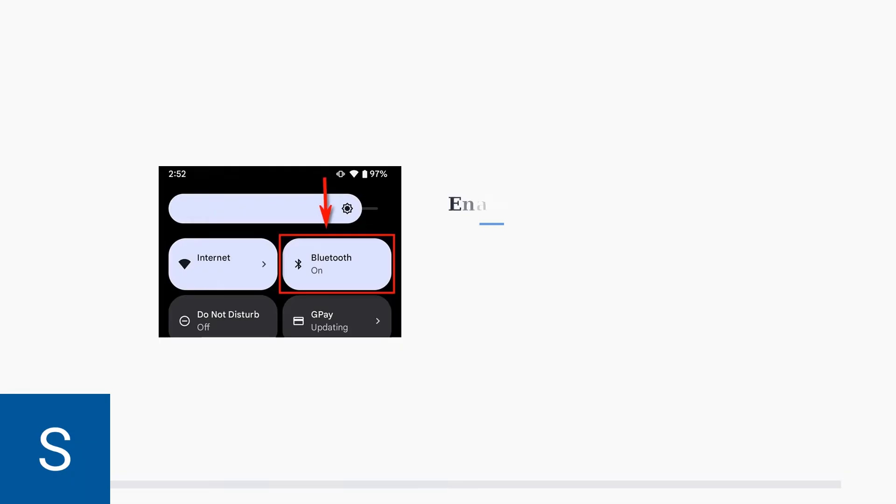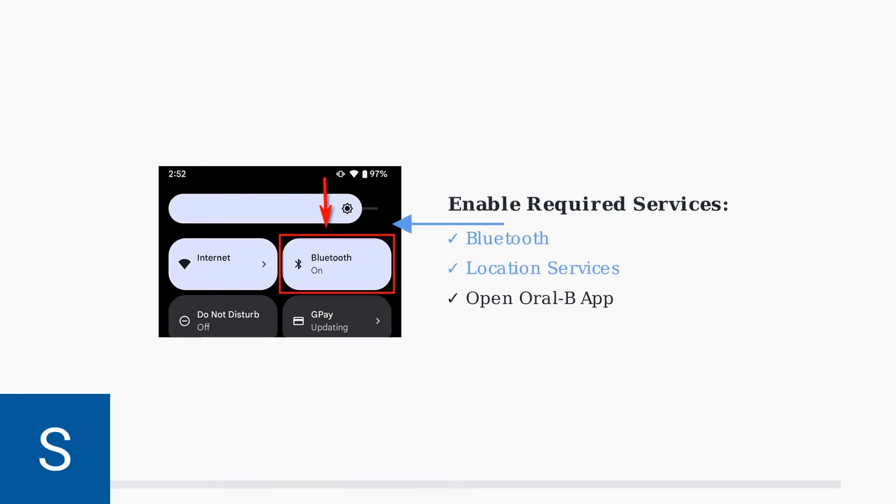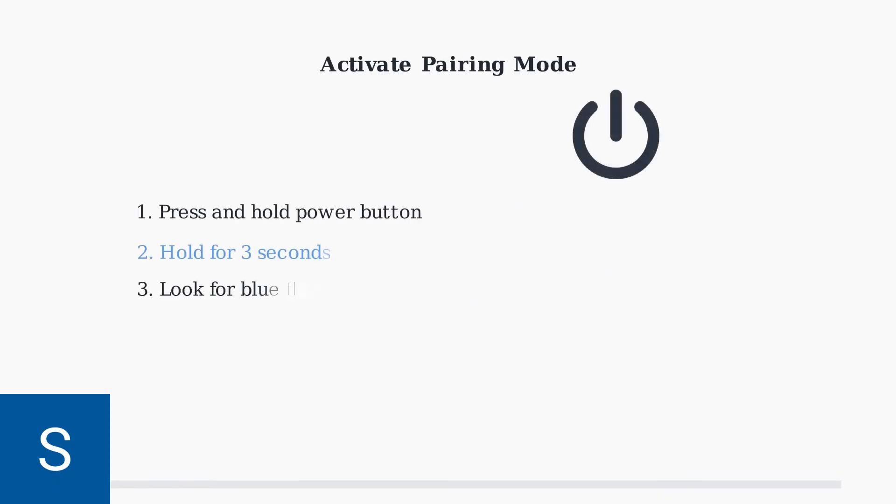Open the Oral-B app and enable both Bluetooth and location services on your smartphone. These are required for the pairing process to work properly. To put your toothbrush in pairing mode, press and hold the power button for 3 seconds until you see a blue light flashing.